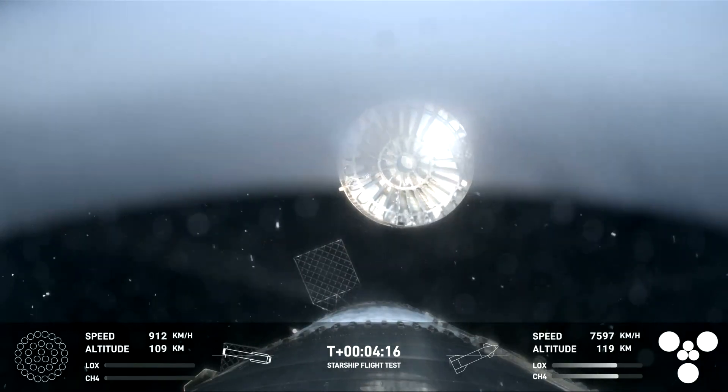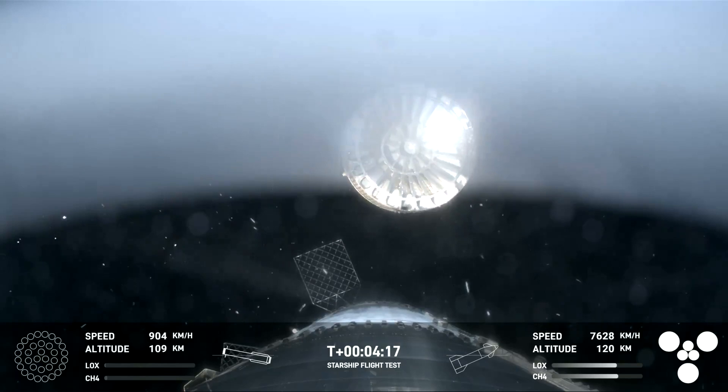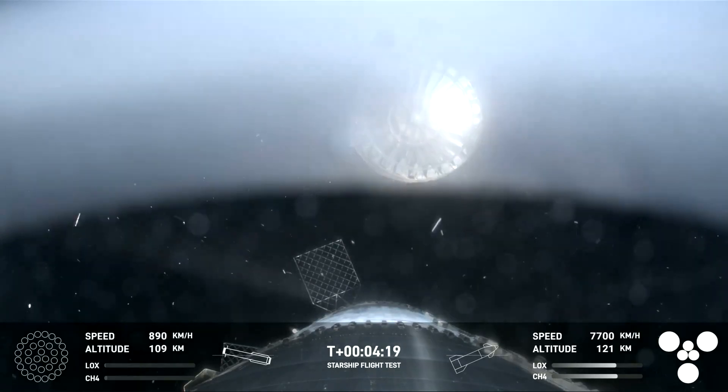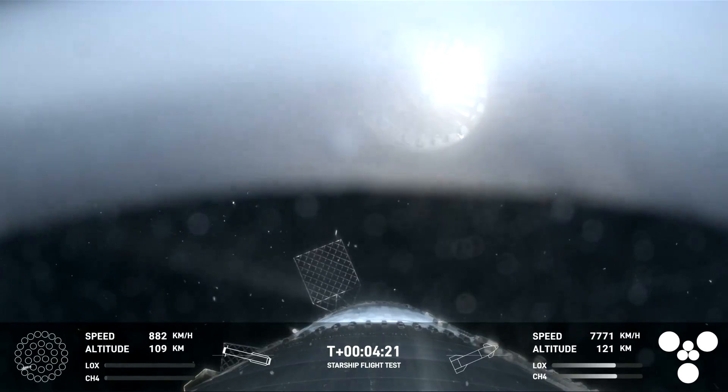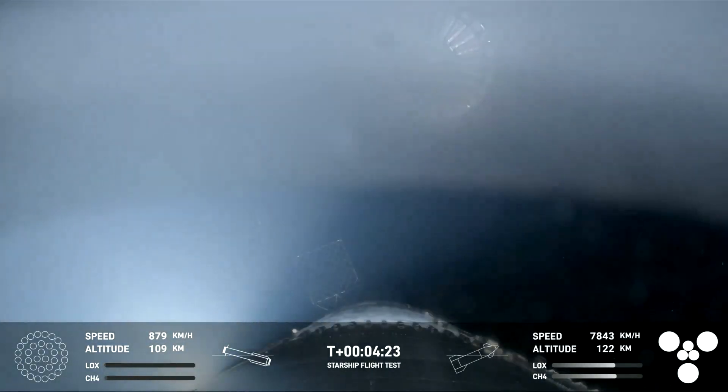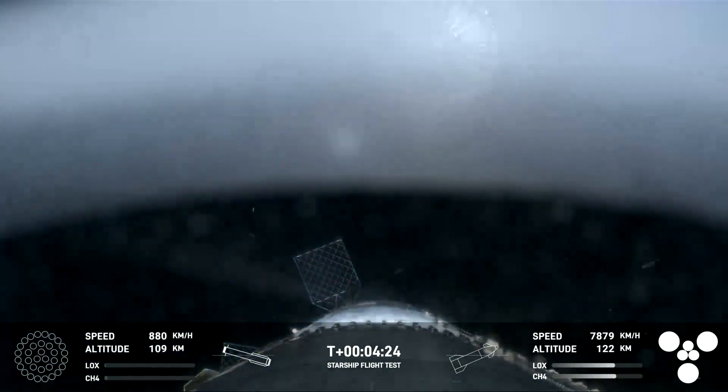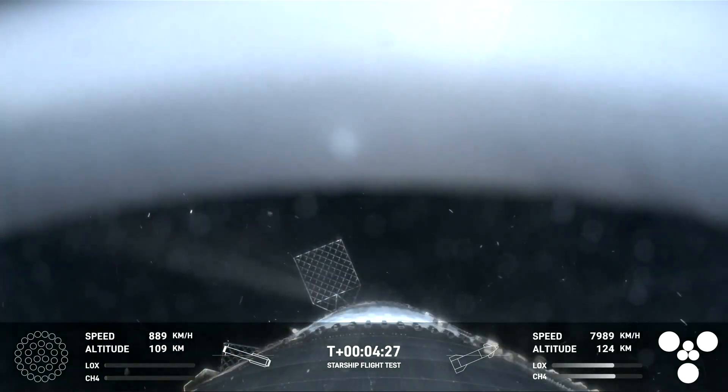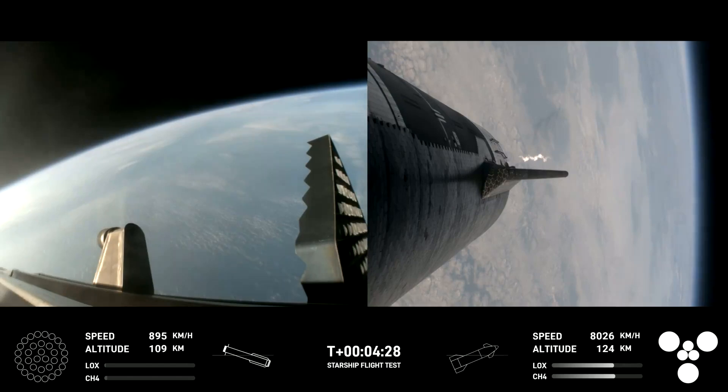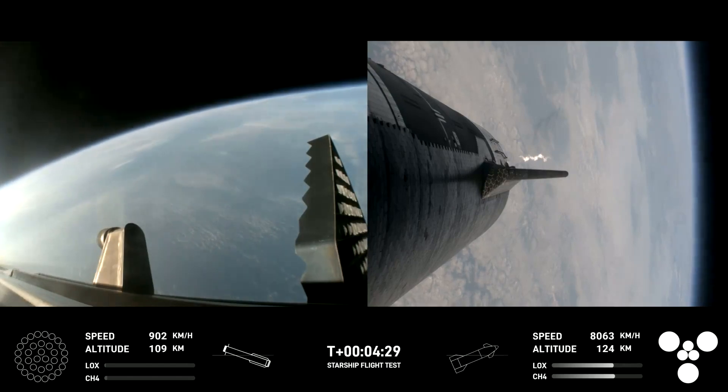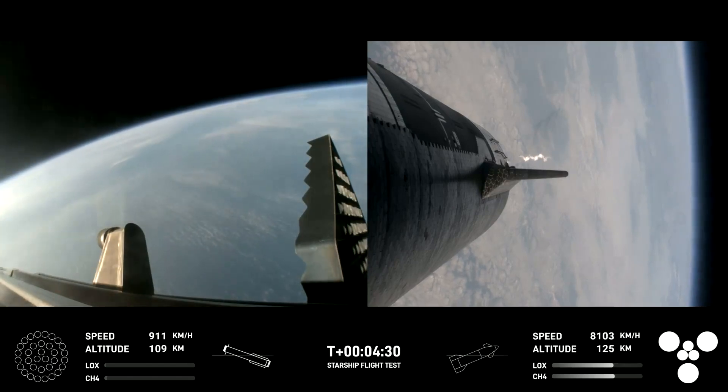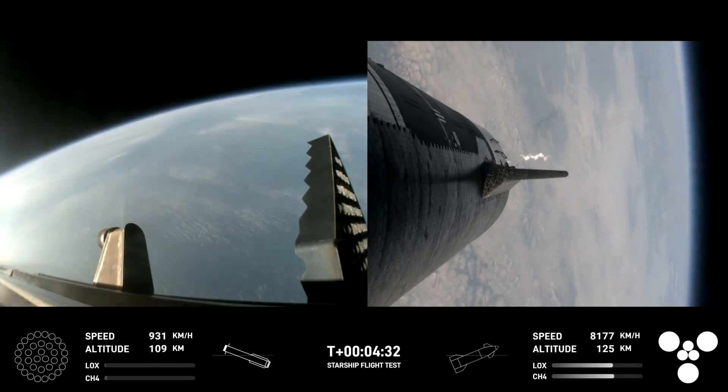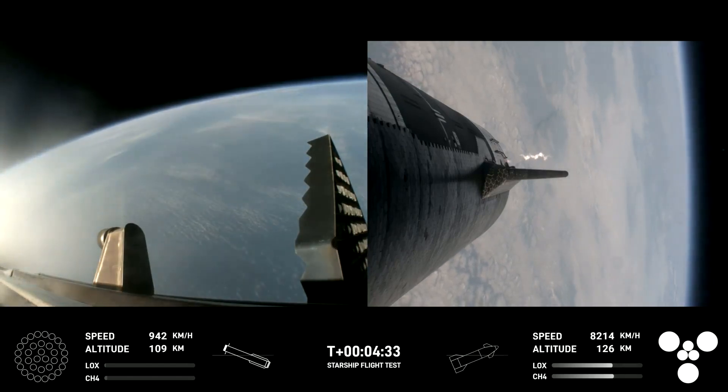This is our view of the jettisoned hot stage. As we mentioned, this is a temporary fix to help reduce the weight of the booster. We have the super heavy booster. Future iterations will have a lighter weight, integrated hot stage structure that won't need to be jettisoned.